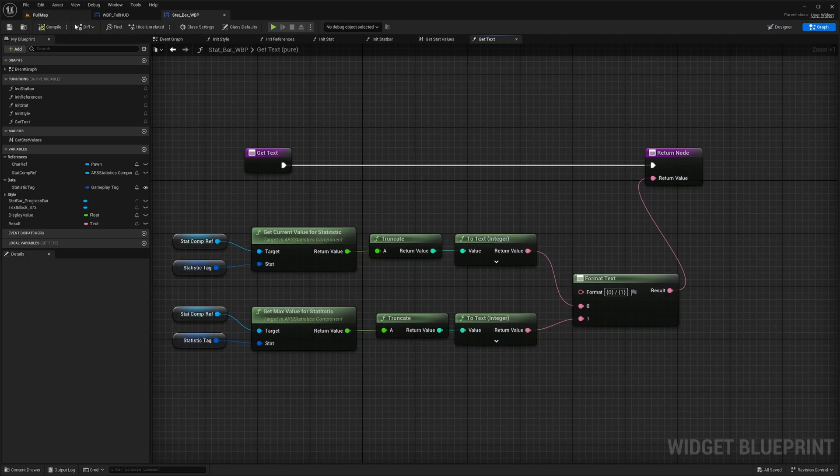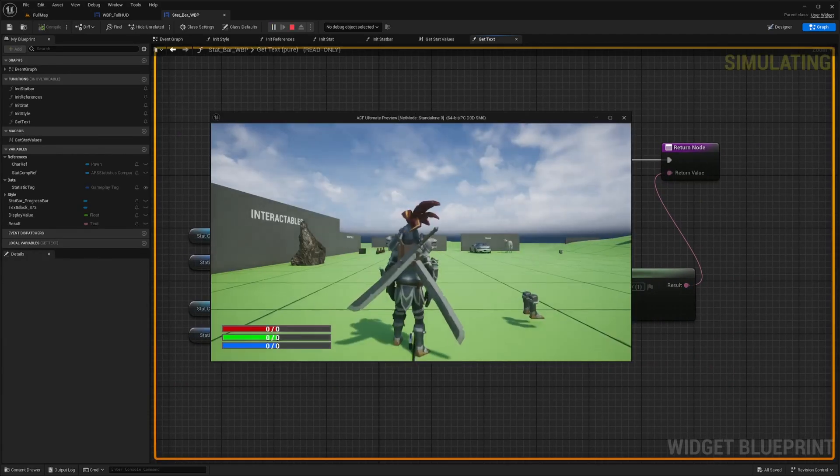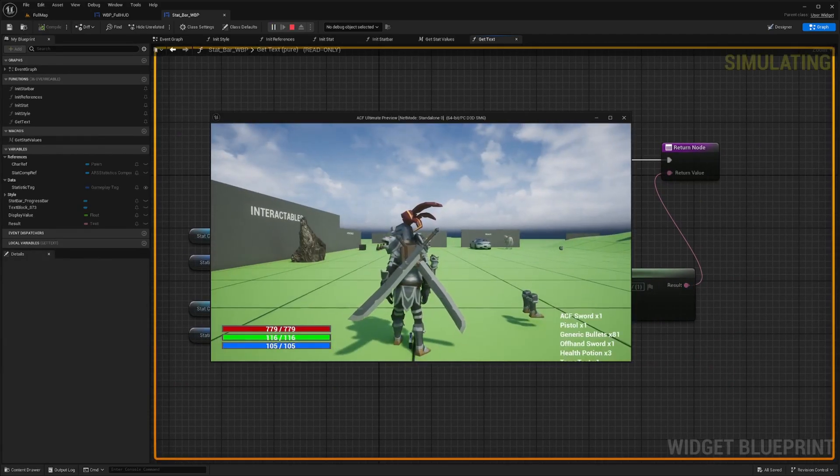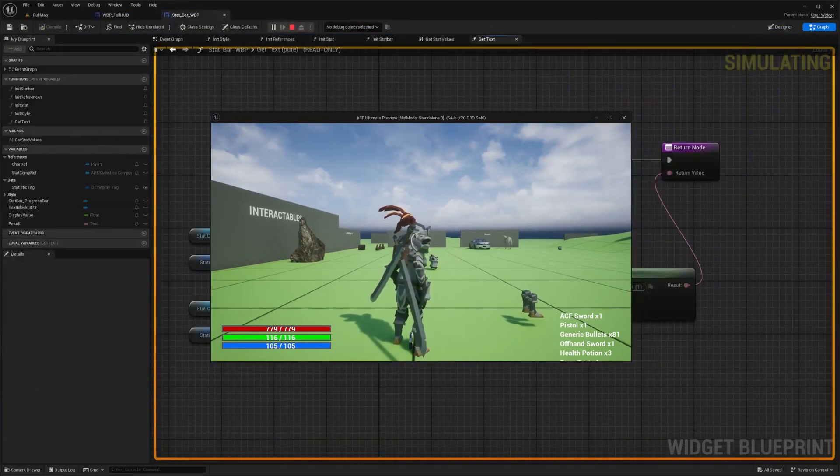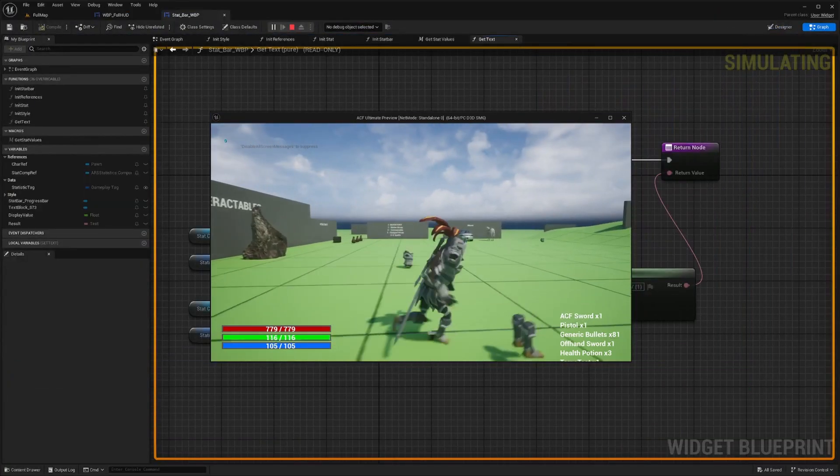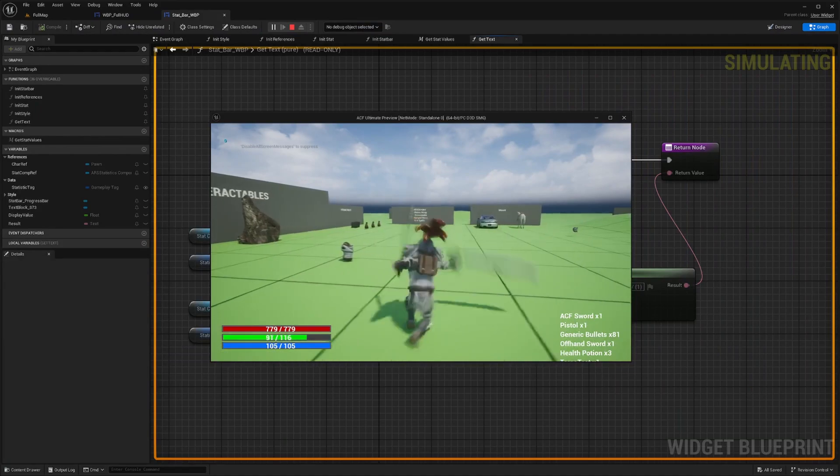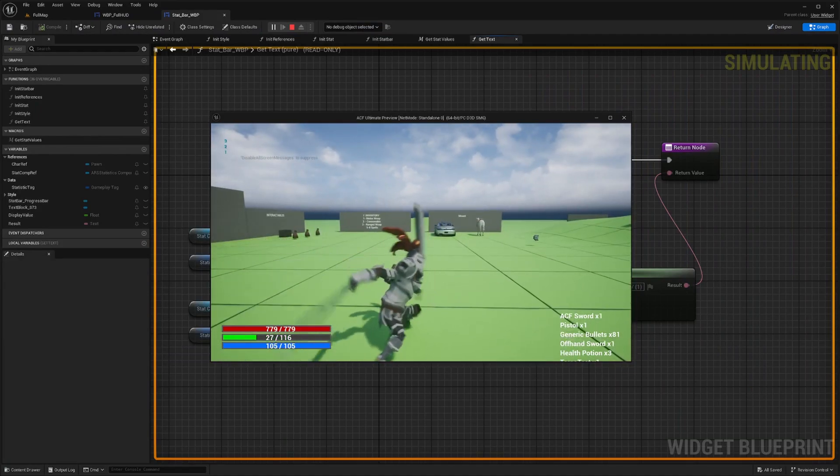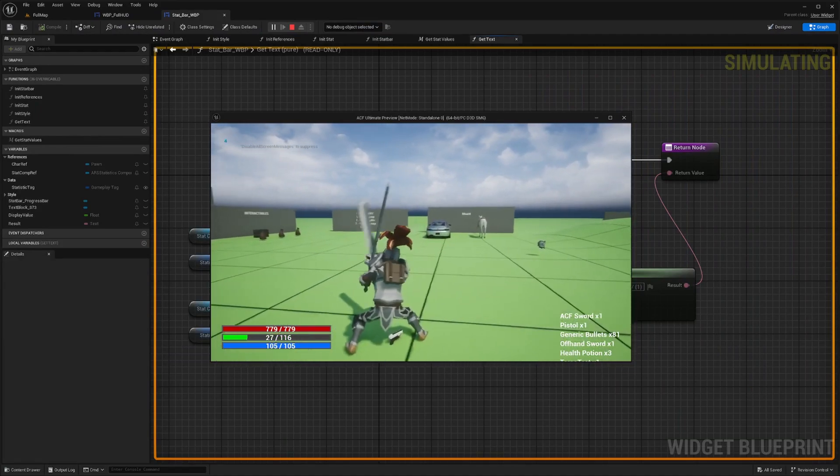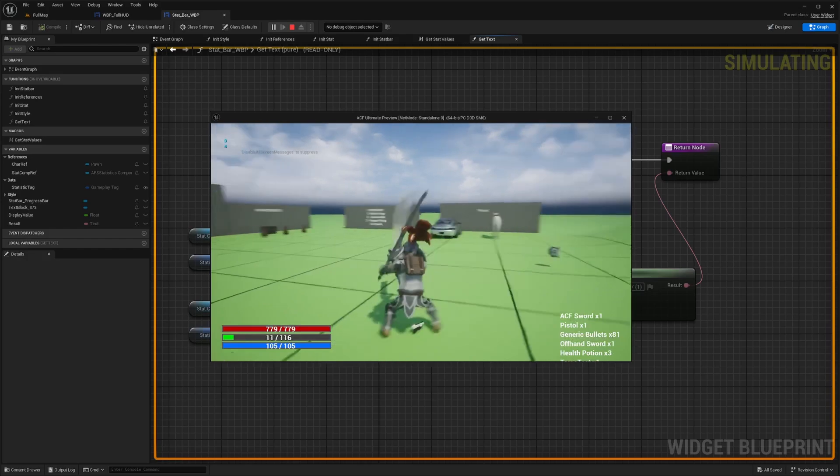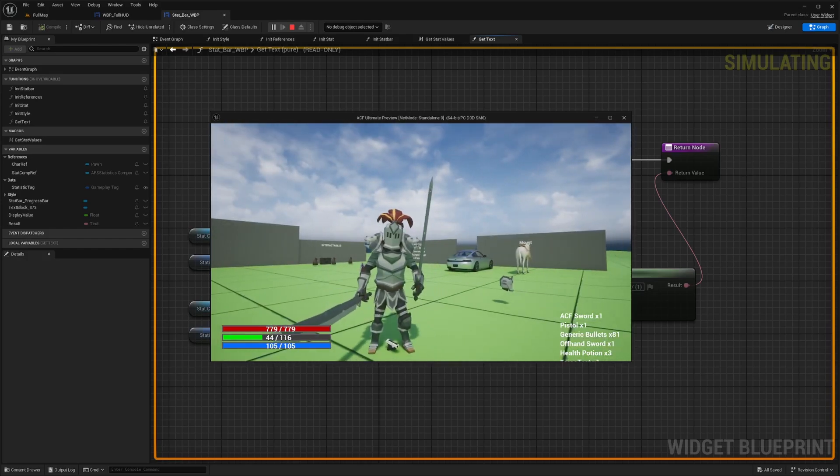And now you'll notice that when I run it, I can't full screen in this mode, but you'll see it working. It shows your stamina, for example, going down, and then it'll show my total stamina on the right of it.